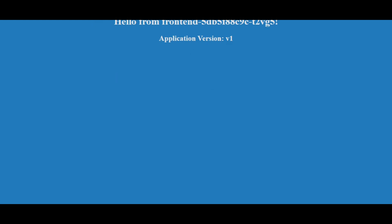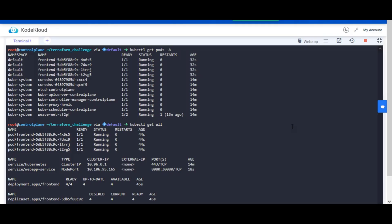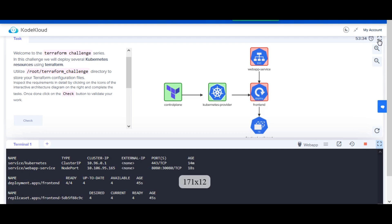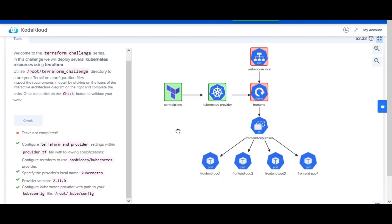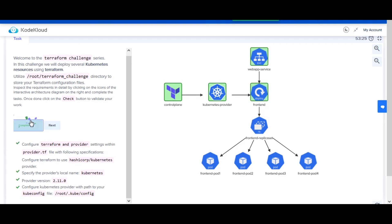To validate if a task is complete, you can click on the check button. If complete, the icons in the architecture diagram will be highlighted in green. If something is yet to be completed, it will be highlighted in red. To complete the challenge, you must complete all the tasks.